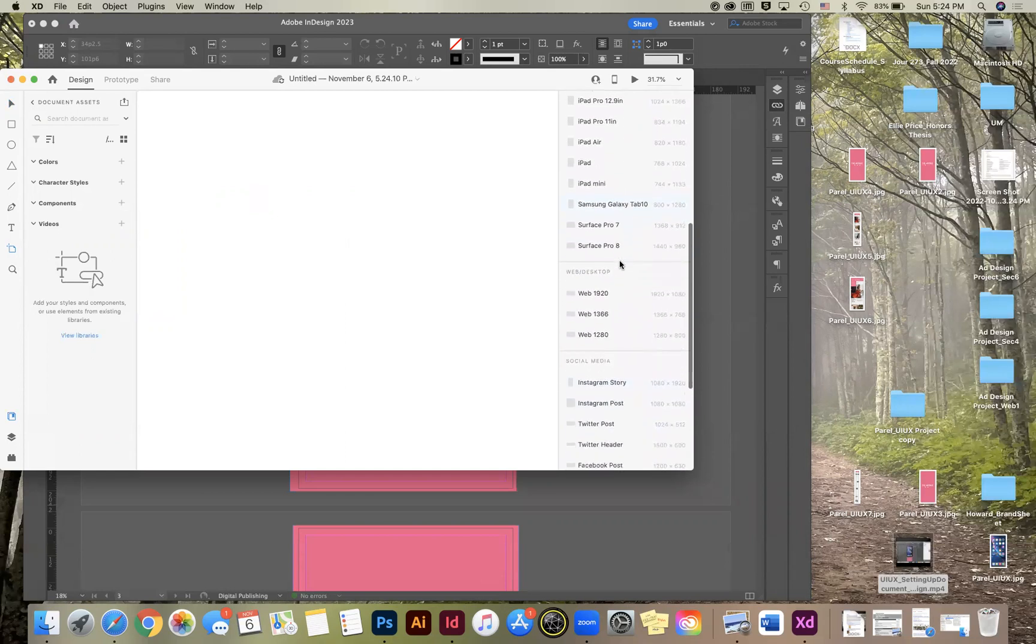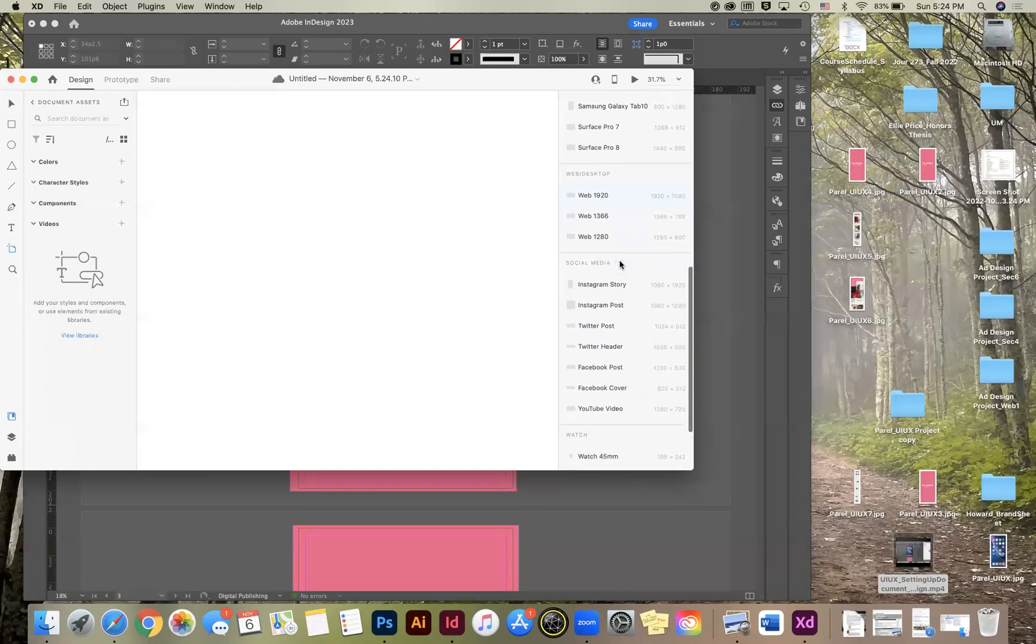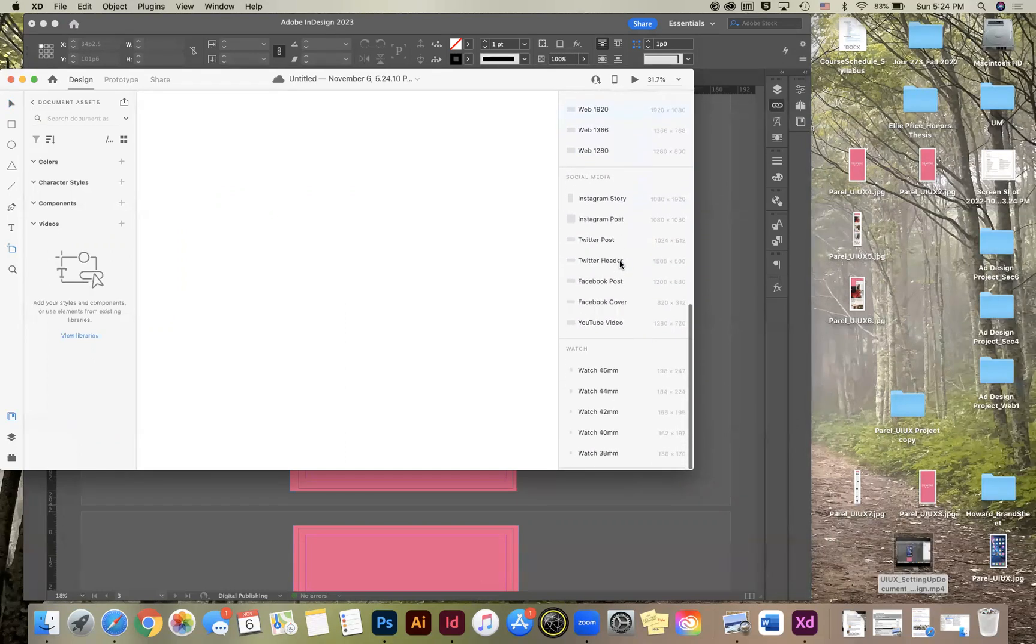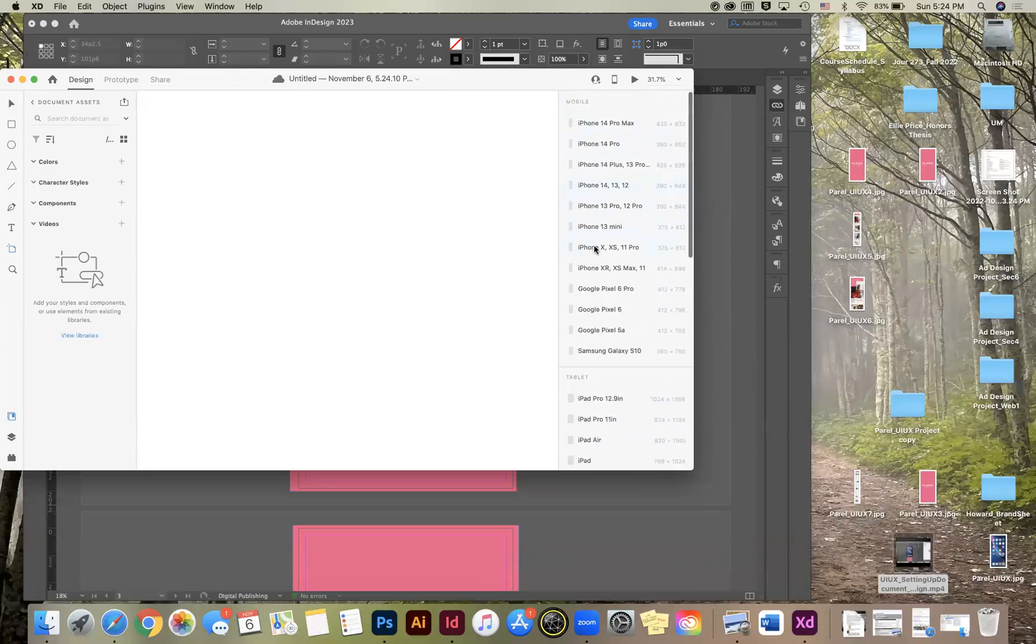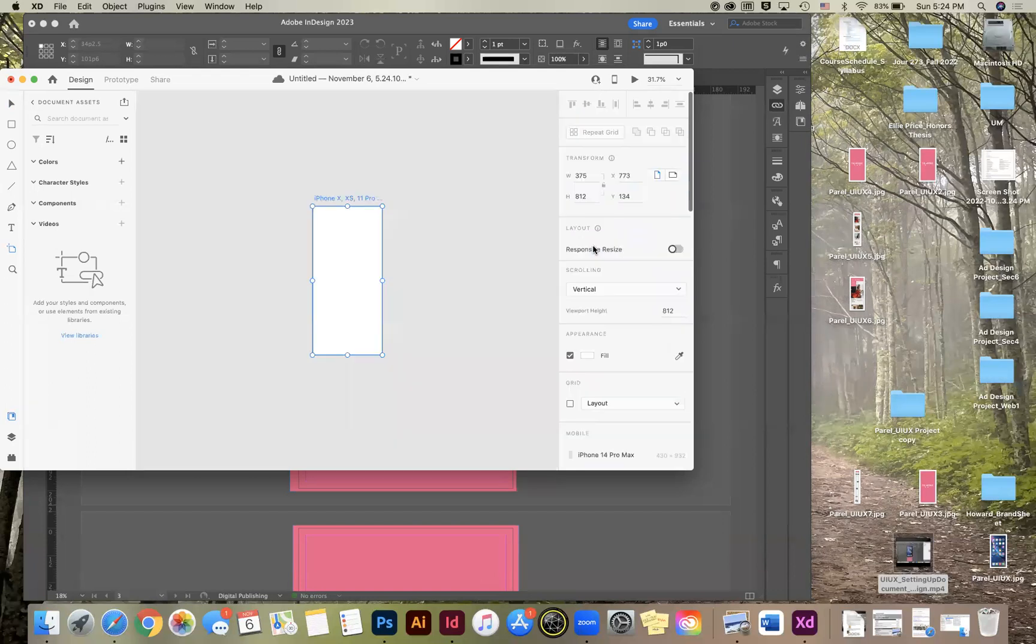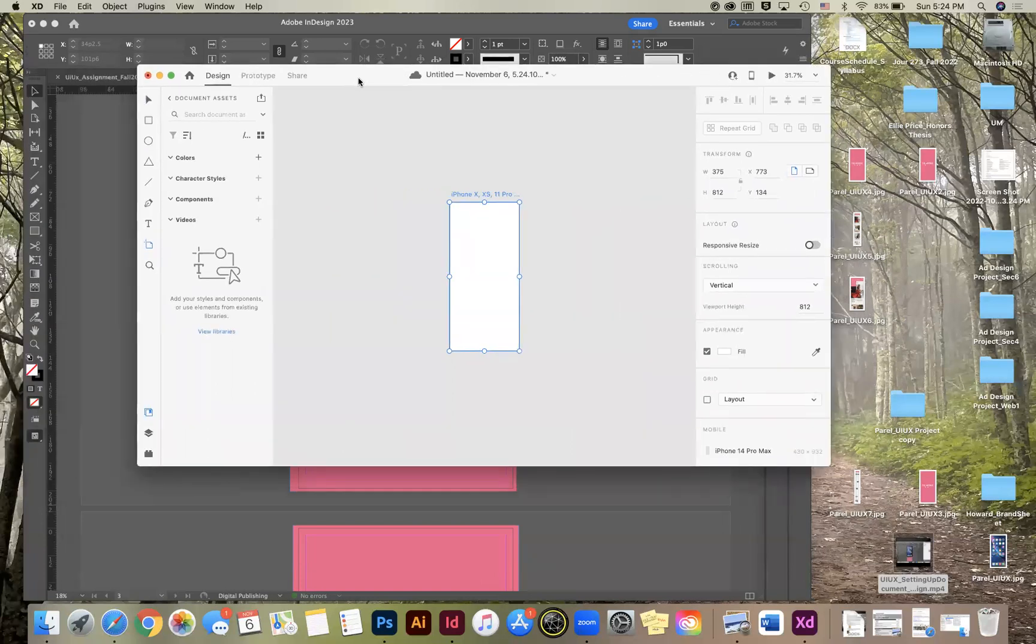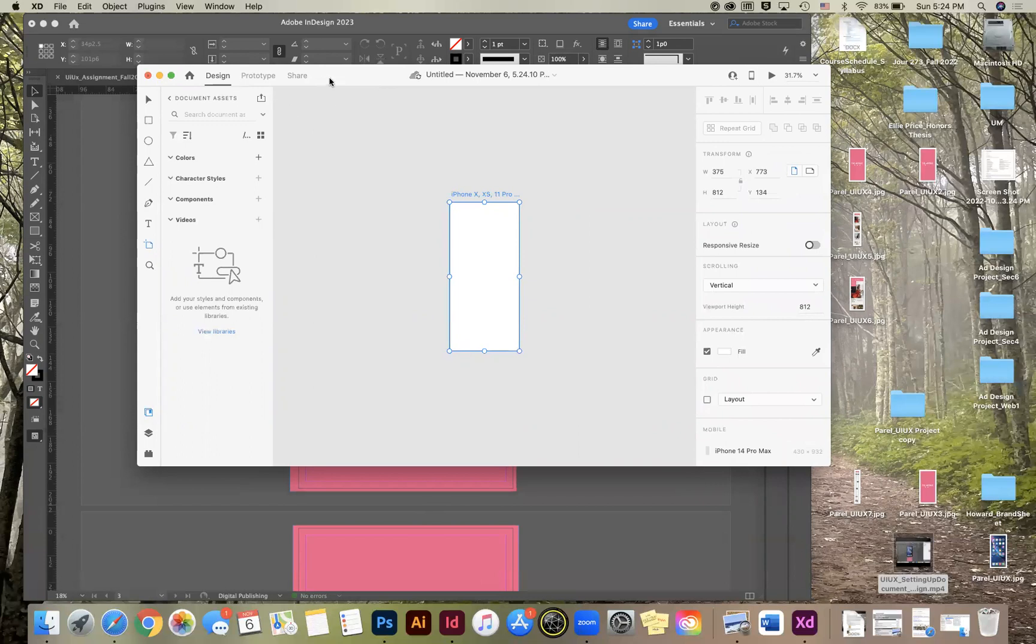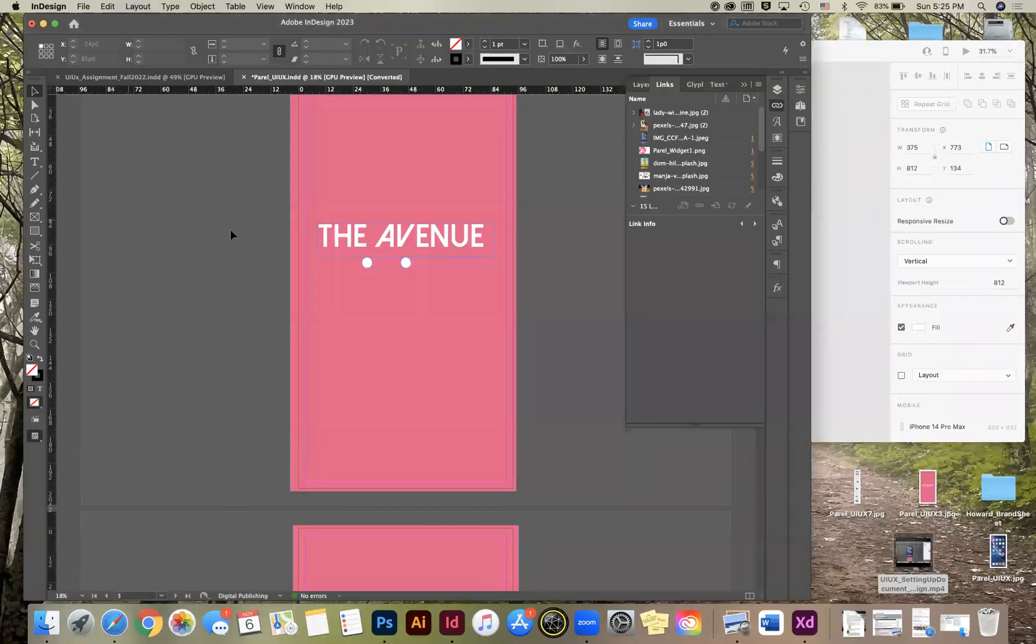But we're going to select that and over to the right it's going to give you different types of artboards: mobile, tablet, web, desktop, social media, whatever you're designing for. And so we're just going to select the iPhone X. So you've got design and then you've got prototype if you look up in the top left of the screen.